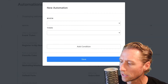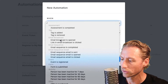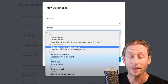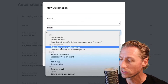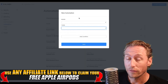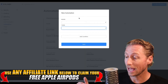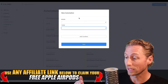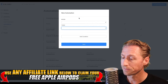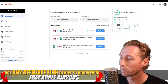So inside Kajabi, you can actually have certain if/then automations. So if you wanted to grant an offer, you could then allow it to create a form submission. But how do you do that when you're not in Kajabi?